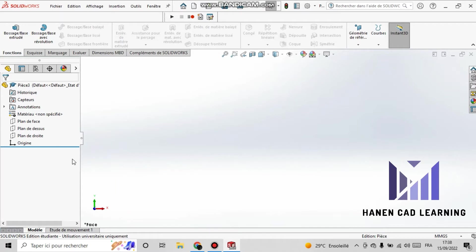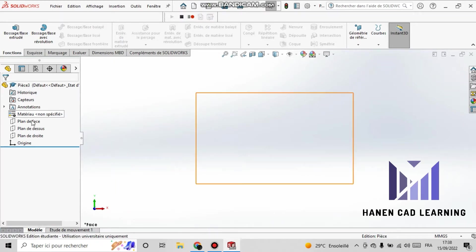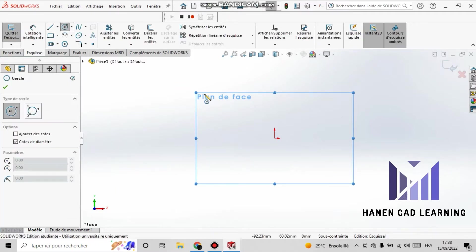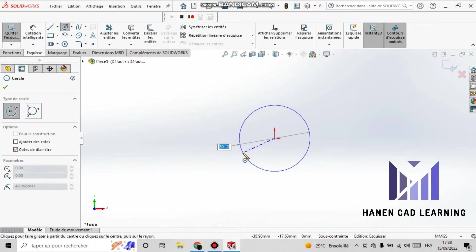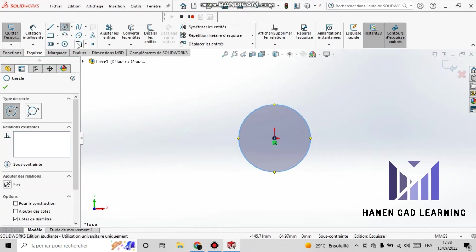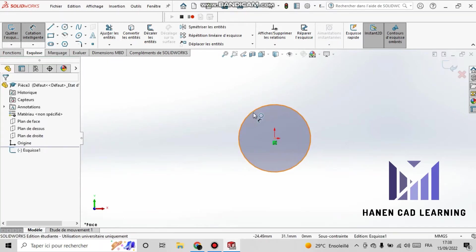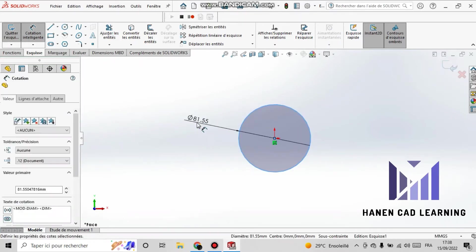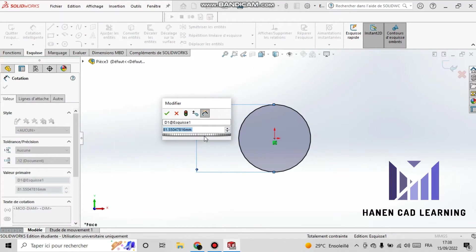Now start macro recording by clicking on this icon. Select the front plane, then select sketch. Draw a circle and set the radius dimension as you want, then press cancel.